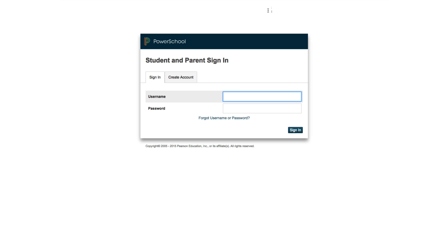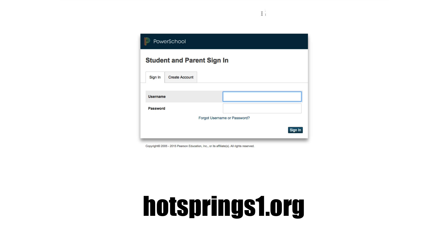The first thing we need to do is get to this page. This can be accessed through the district website at hotsprings1.org.